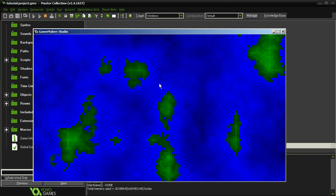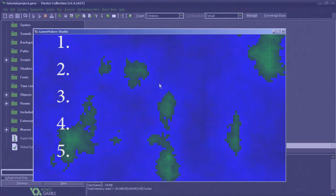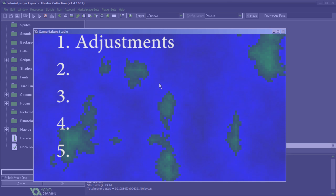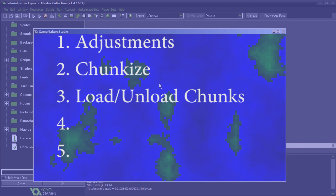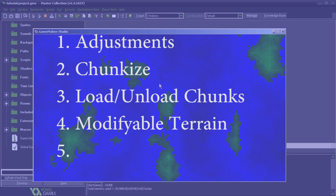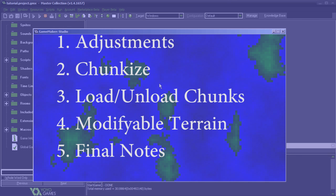Whenever I do long tutorials, I like to break them down into a series of steps so we have a logical sequence of what we're doing. For today's tutorial, I have five steps. Number one, we're going to make some minor adjustments. Number two, we're going to chunkize the environment — split our generation into a series of chunks. Number three, we'll deal with loading and unloading chunks. Number four, we'll set up loading and unloading so we can adjust the terrain. And number five, I'm going to make some final notes, particularly useful for those not following in GameMaker.